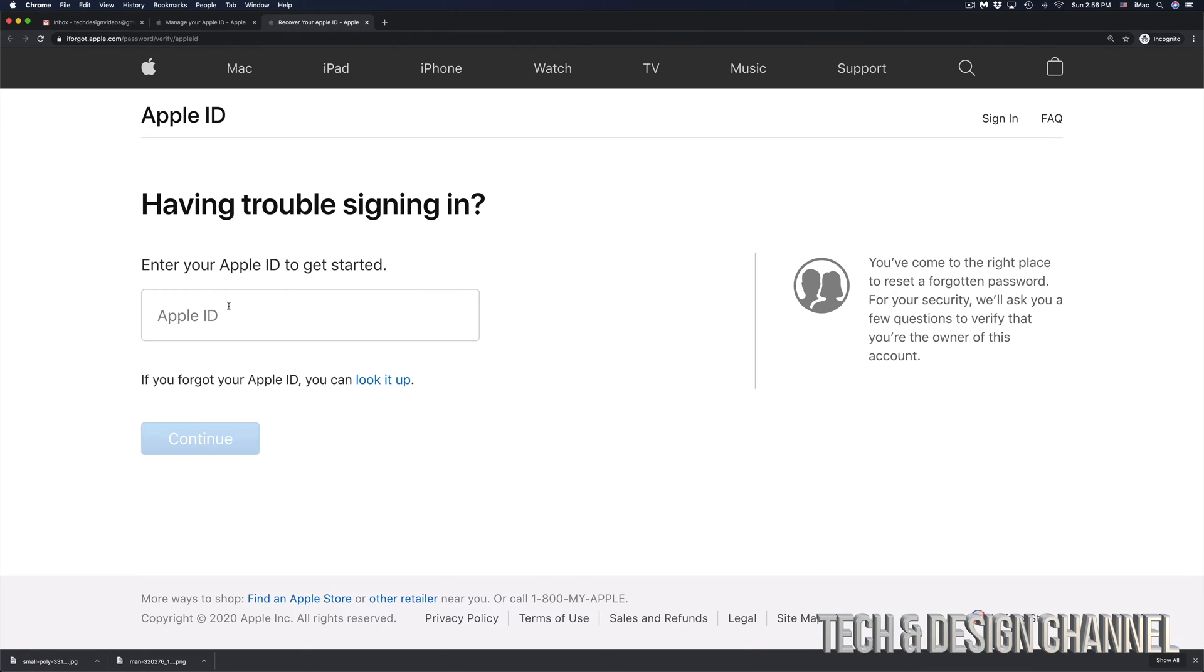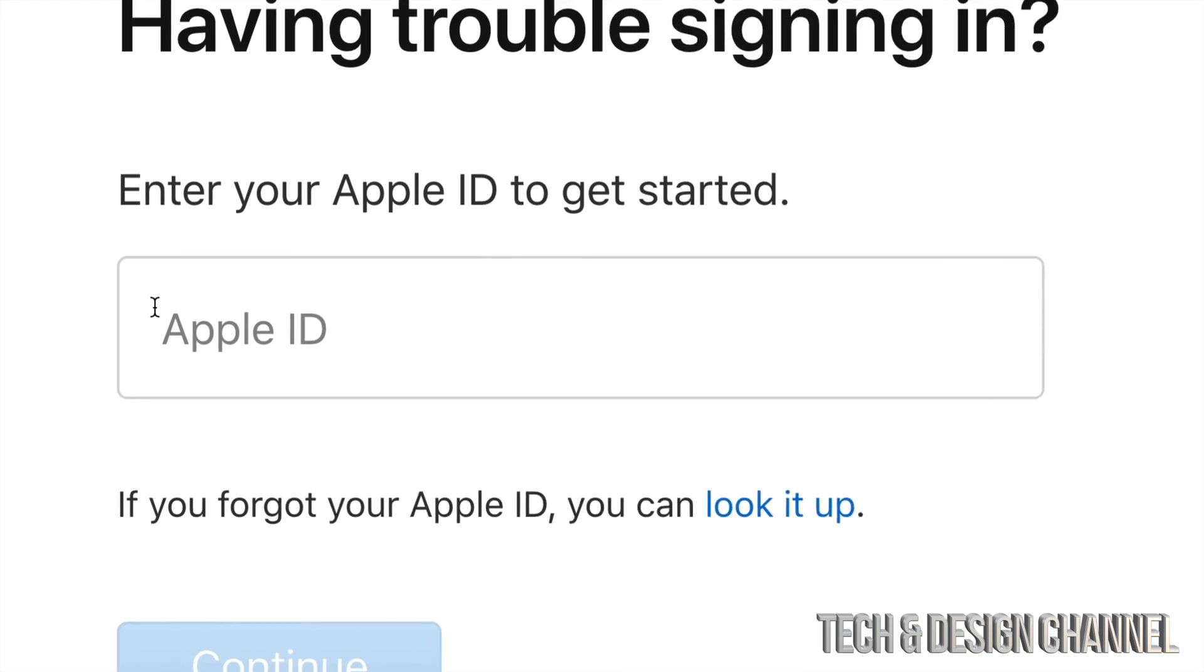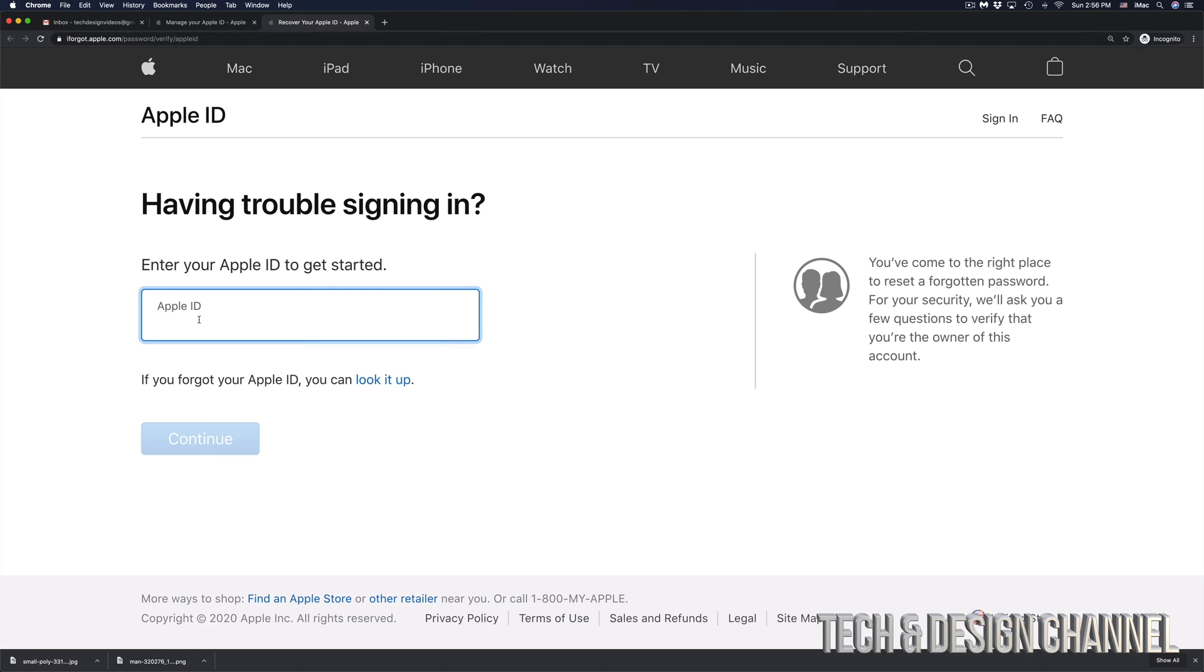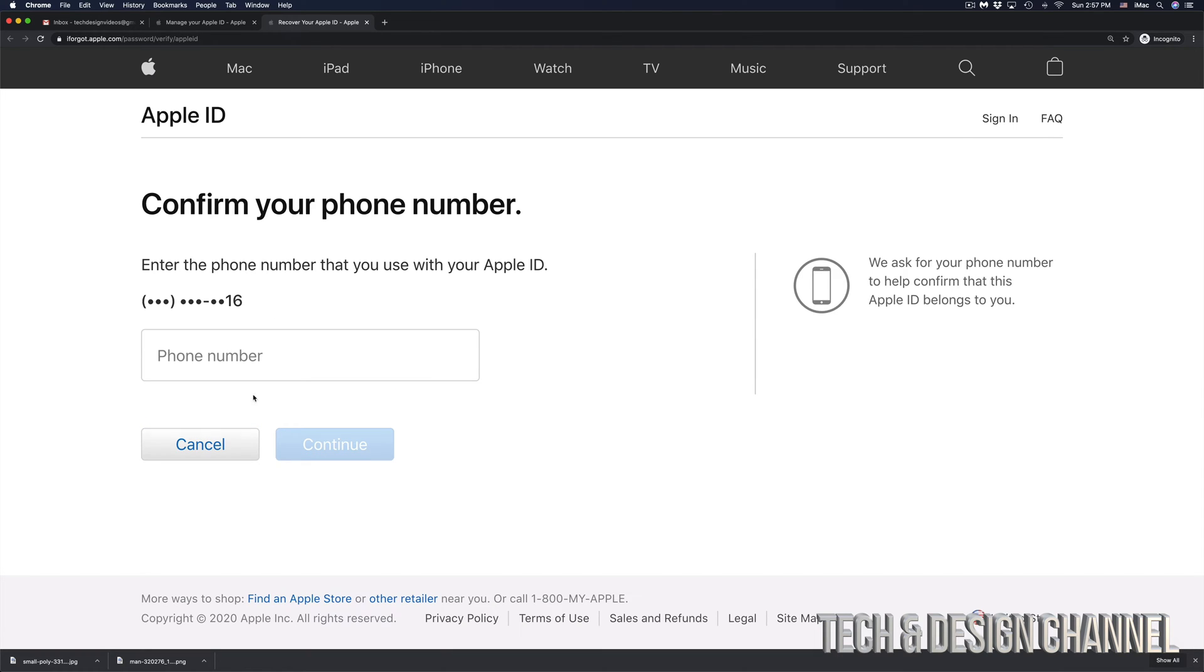Once you click there, you will see this and right here is where you have to put in your Apple ID. So we're going to go ahead and just paste our Apple ID right in there. Click on continue.